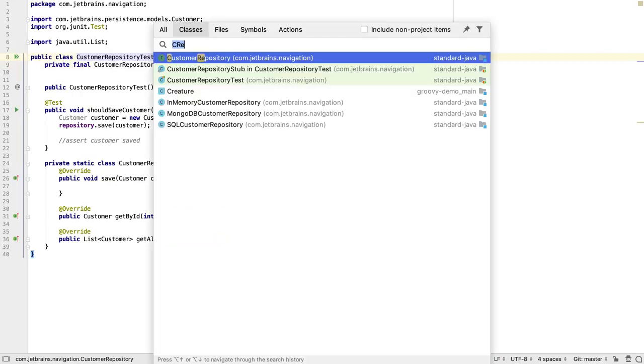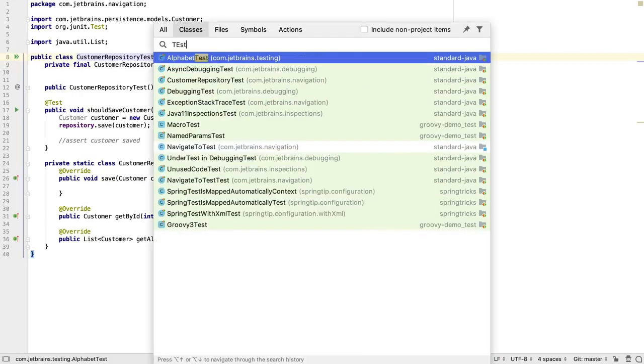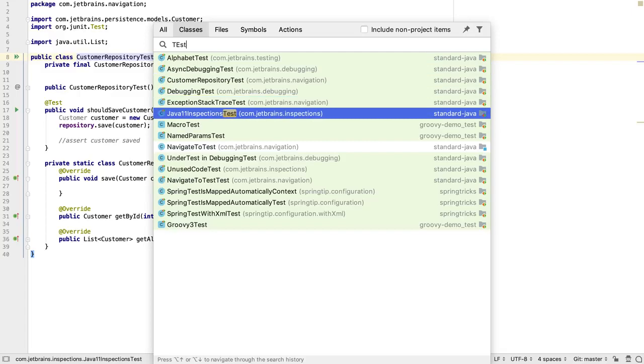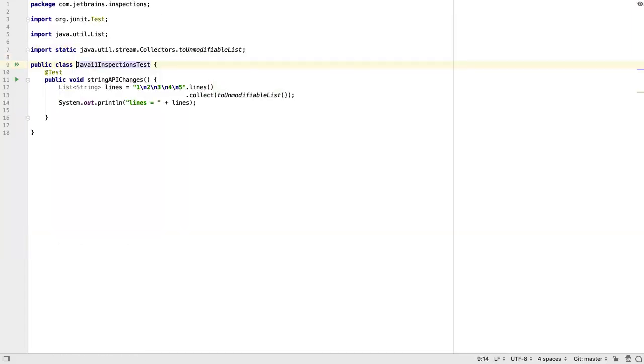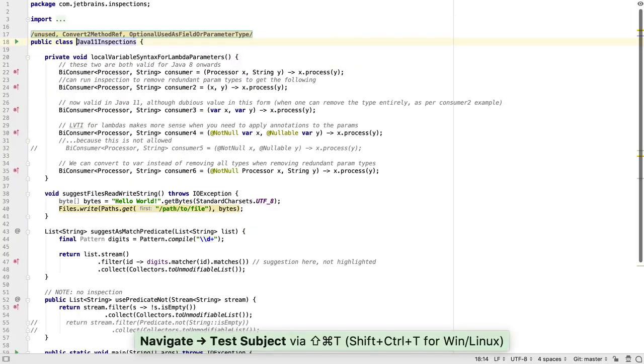If we're doing test-driven development, we may find another method of navigation helpful. When we're inside a test class and press SHIFT CTRL T, or SHIFT CMD T, we will move into the class that the test is testing.